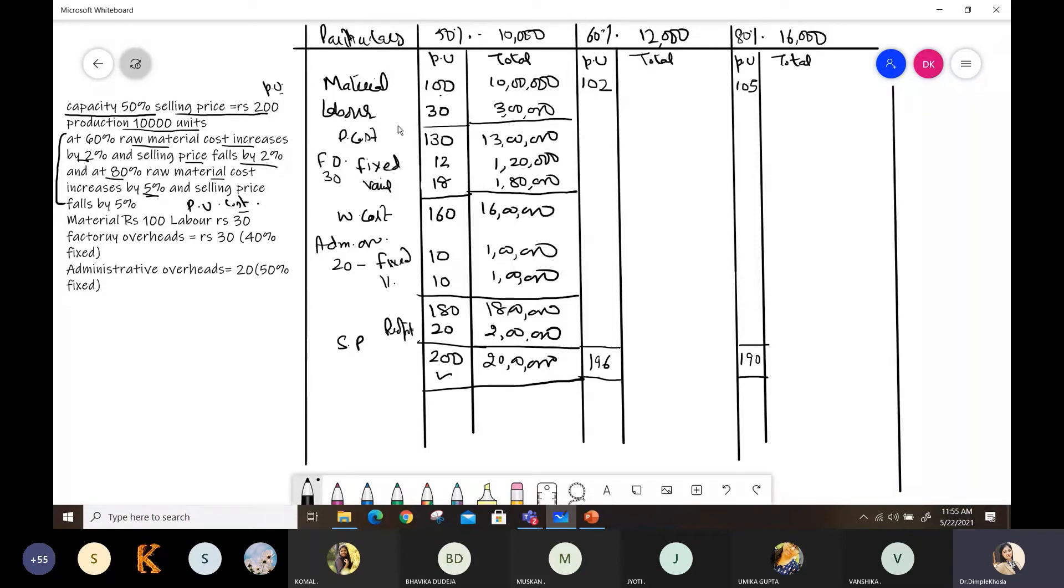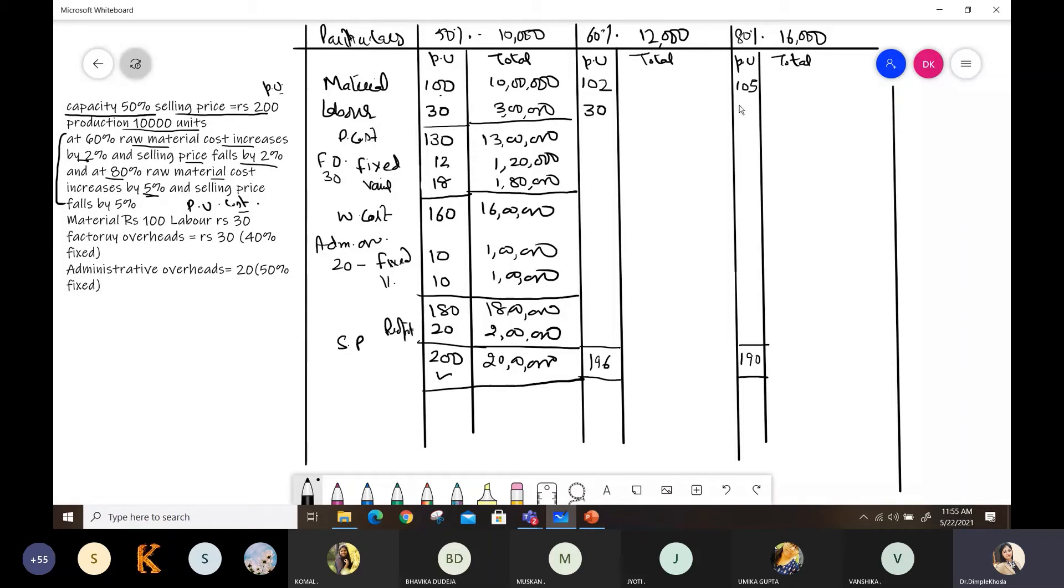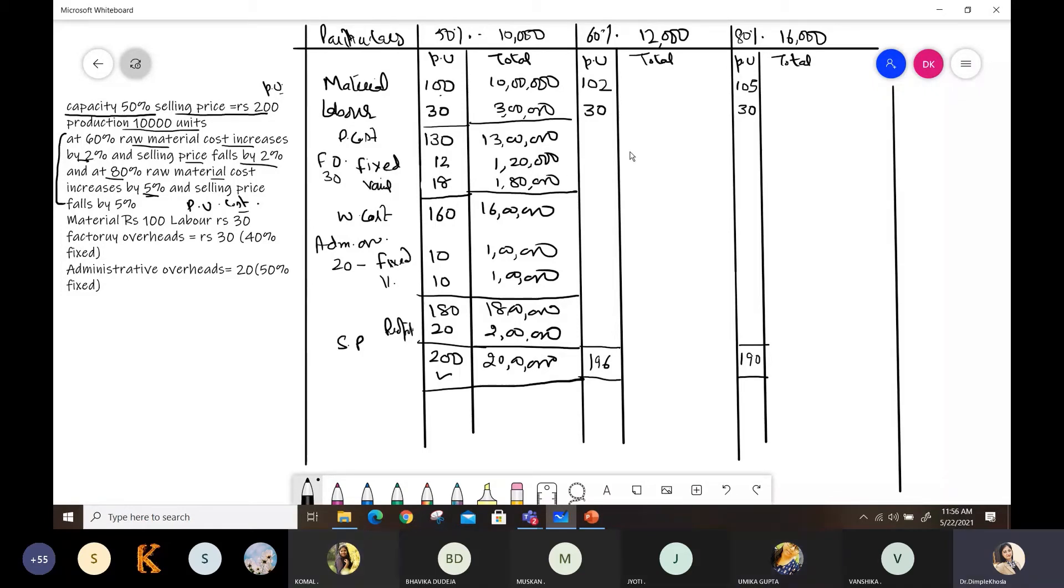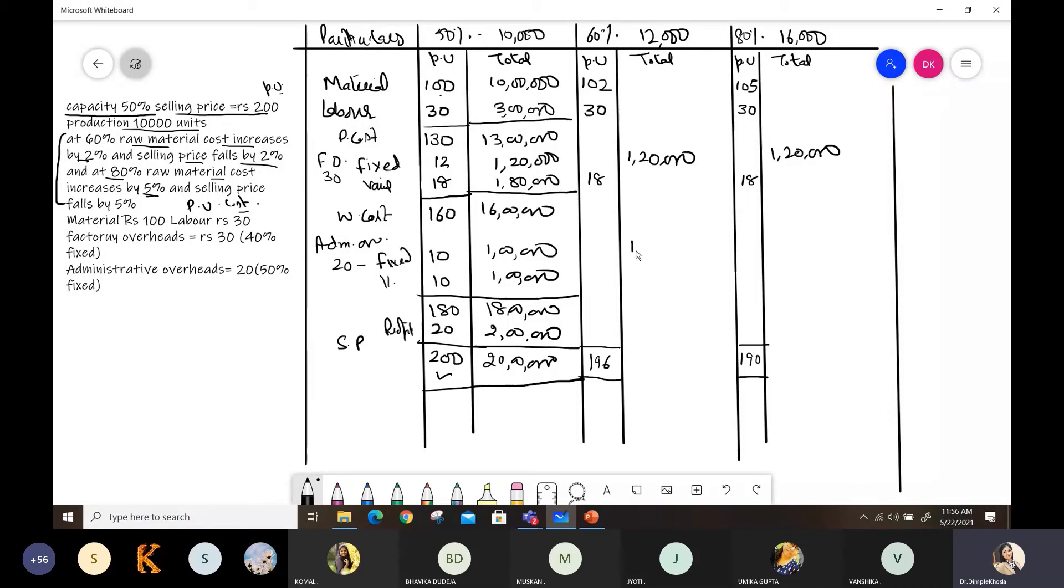Now the remaining items, as I told you yesterday, the per unit items like raw material, labor, the variable items, write them in the per unit column. And the fixed items in the total column. So per unit is 30 here, and 30 here. Fixed, which column will this go in? Will you write it first or write 1,20,000? 1,20,000. Yes, very good. 1,20,000 we will write in the total column. Here we will write 18, here 18. Again it's fixed. Fixed we will write in total column. 1 lakh. And variable we will write here, 10. 10.